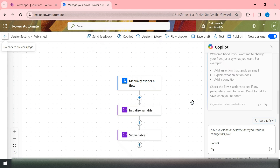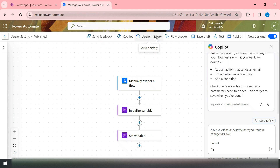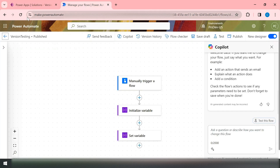Now you can see at the top we have a Version History option as well. Earlier we were trying to access this from Power Apps itself, but now we're accessing it from Power Automate directly. So now it is maintaining the versions of your flow.